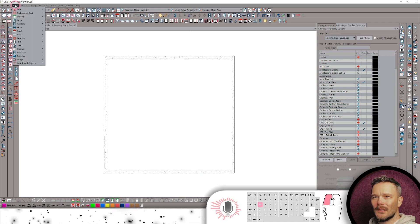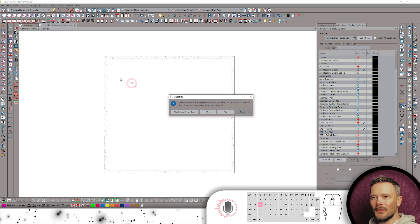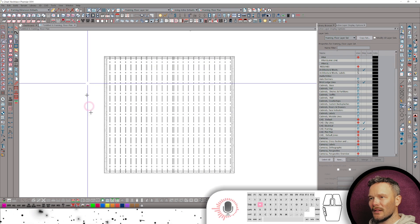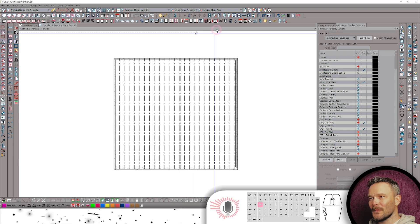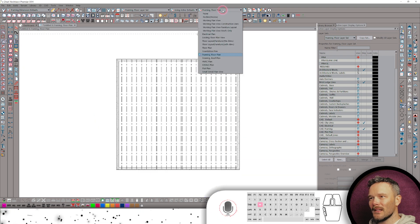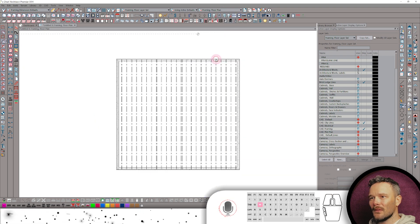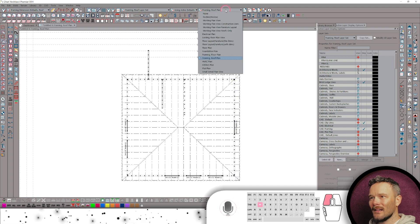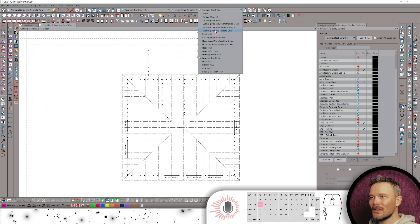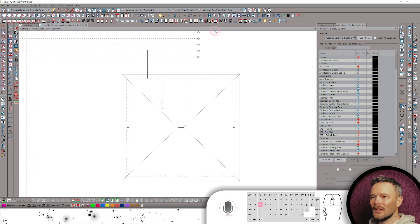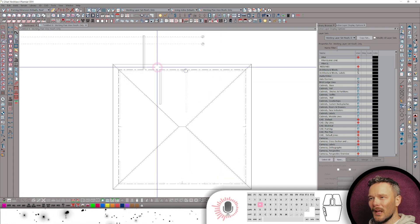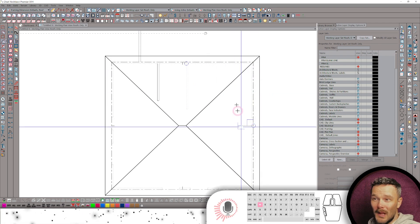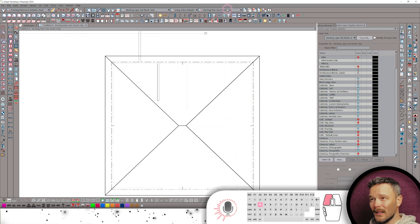Let's use the new framing tool — build all framing. We can show it on these layers and it pops up looking pretty nice. Same thing with the framing roof plan. Then if we switch over to a working plan with roofs only, this is where I do any kind of manual roof editing.